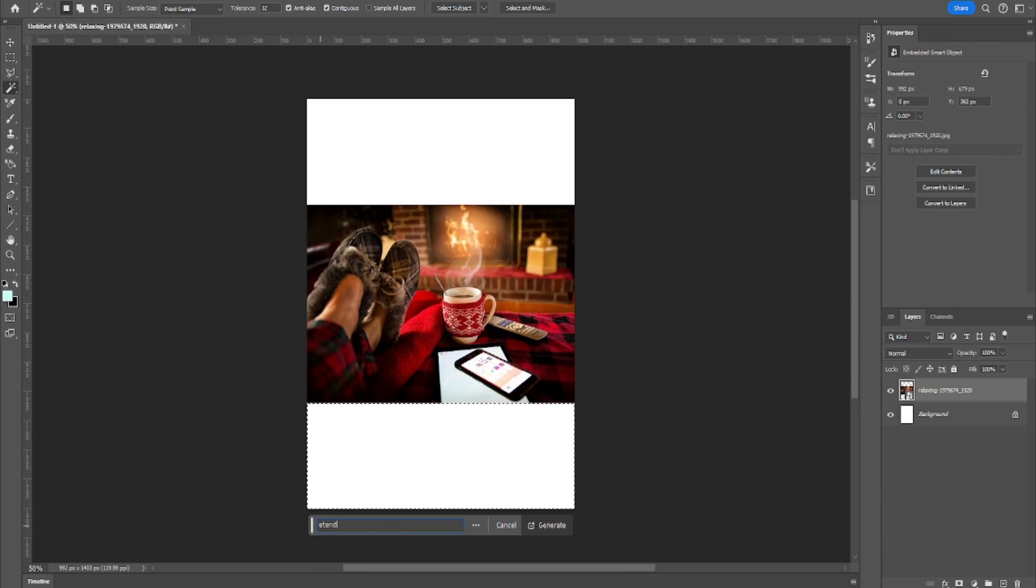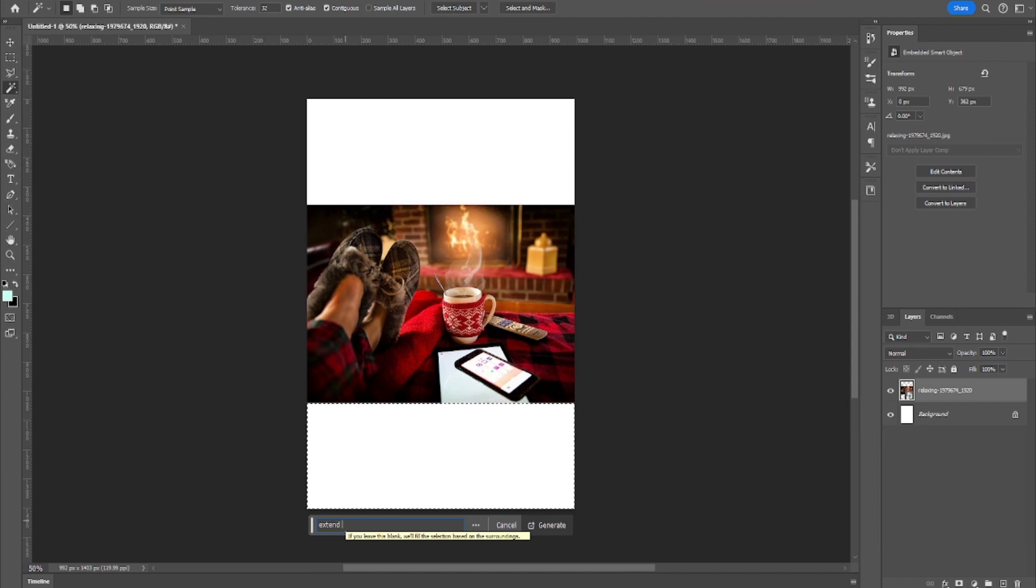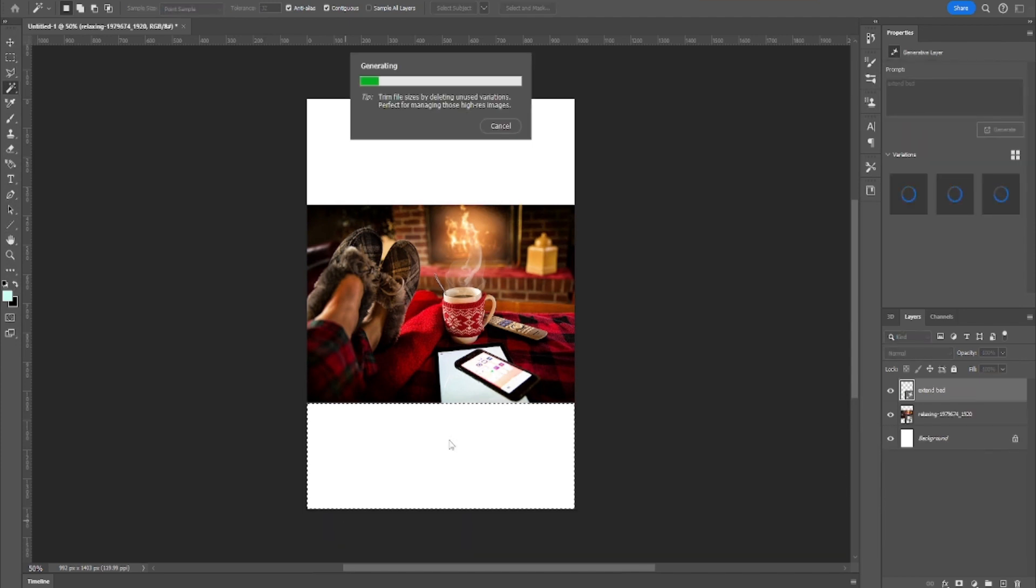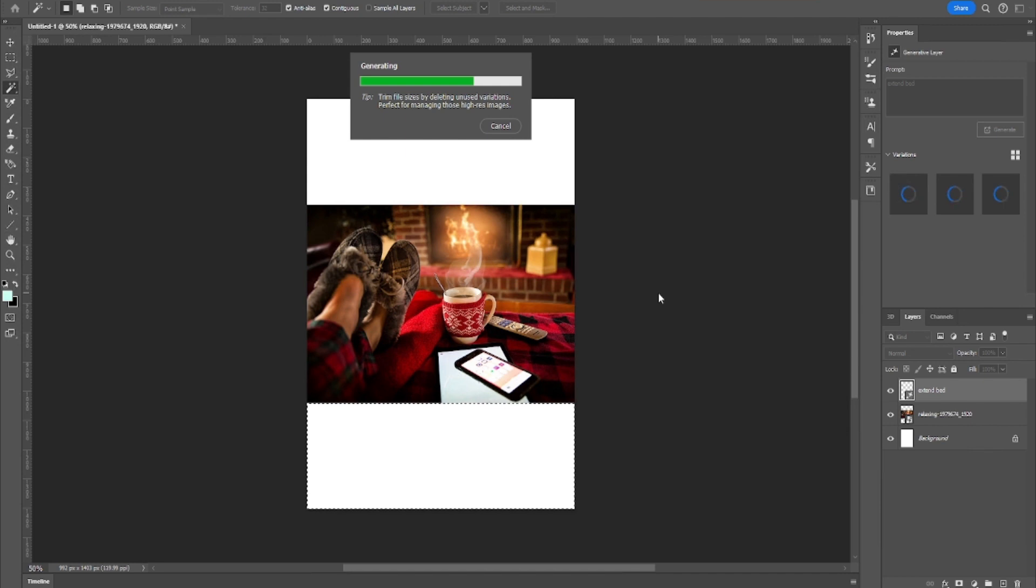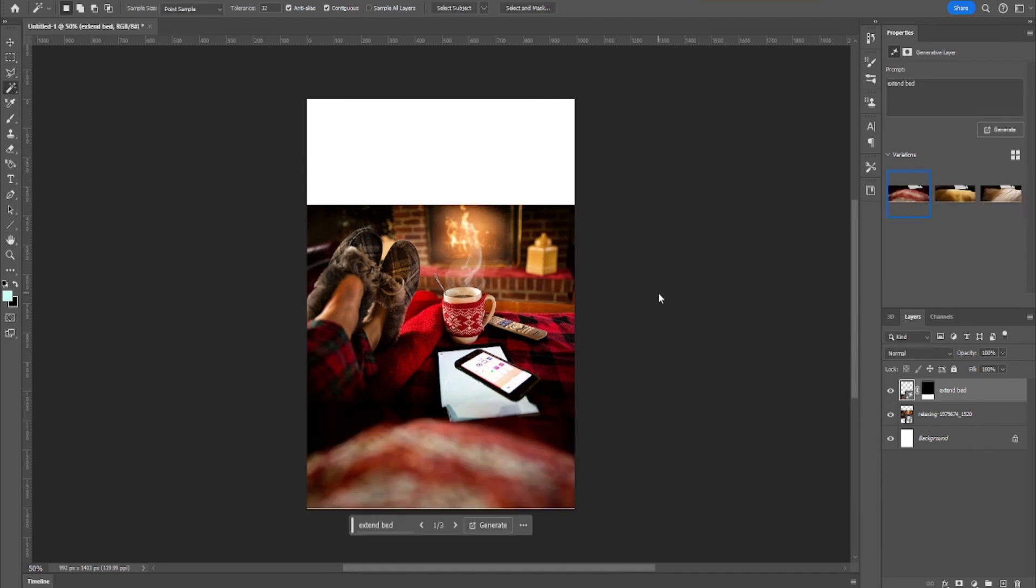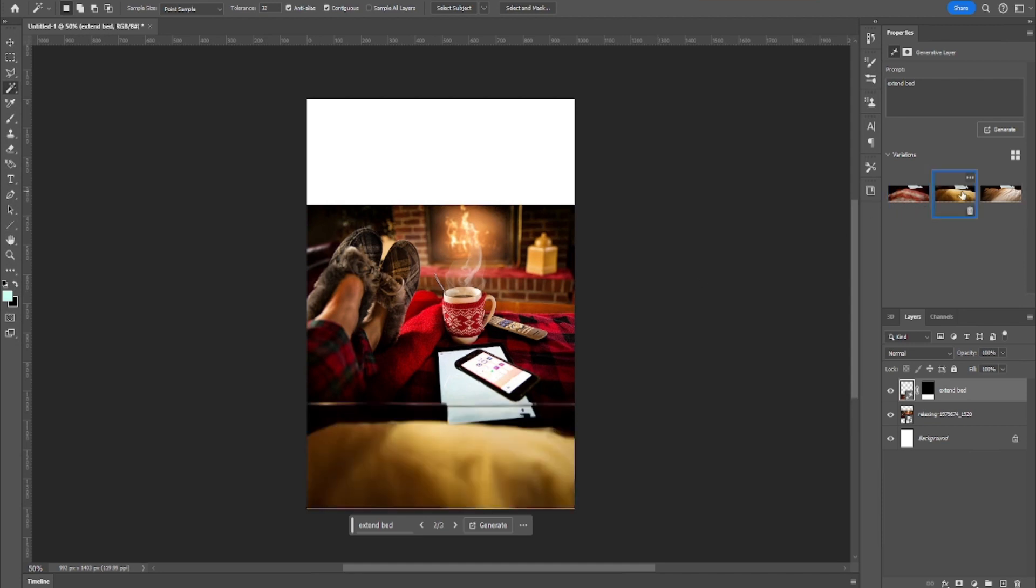Like extend the bed. It's calculating, it's calculating. It's pretty fast and I was super surprised how good the results are. So please Photoshop, don't shame on me, don't disappoint me.